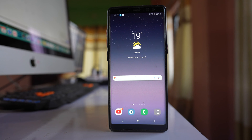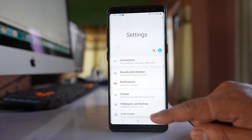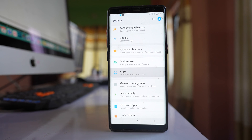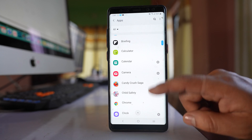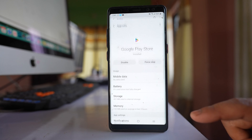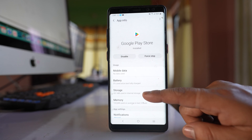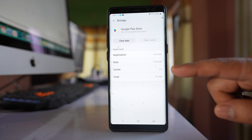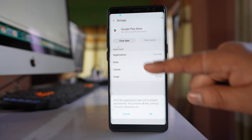Once you have done all of that, go to Settings, then go to Apps. Scroll down and look for Google Play Store and open it. Select Storage, then select Clear Cache, and then Clear Data.